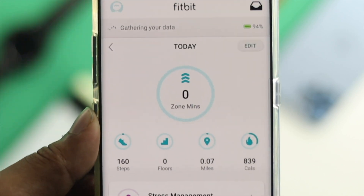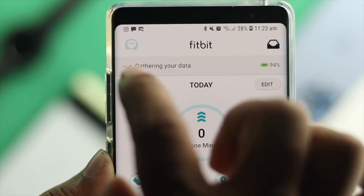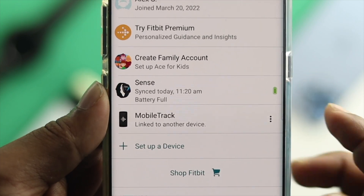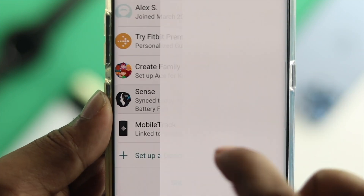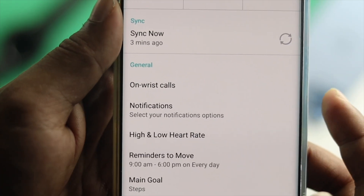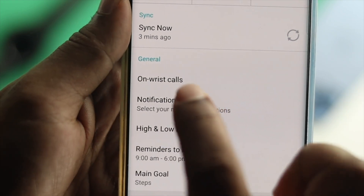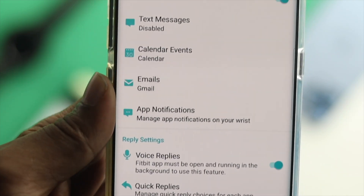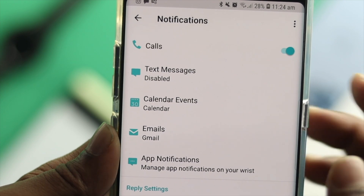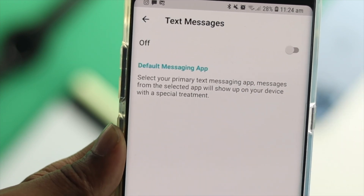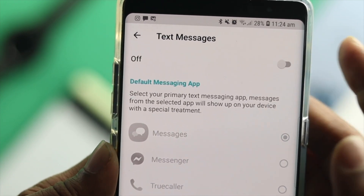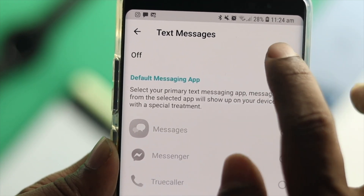Now tap on your profile, then choose your device, and scroll down a little bit. You'll be able to see the option called Notifications. The first thing you have to check is your text messages — go ahead and tap on Text Messages and make sure you're enabling that option.